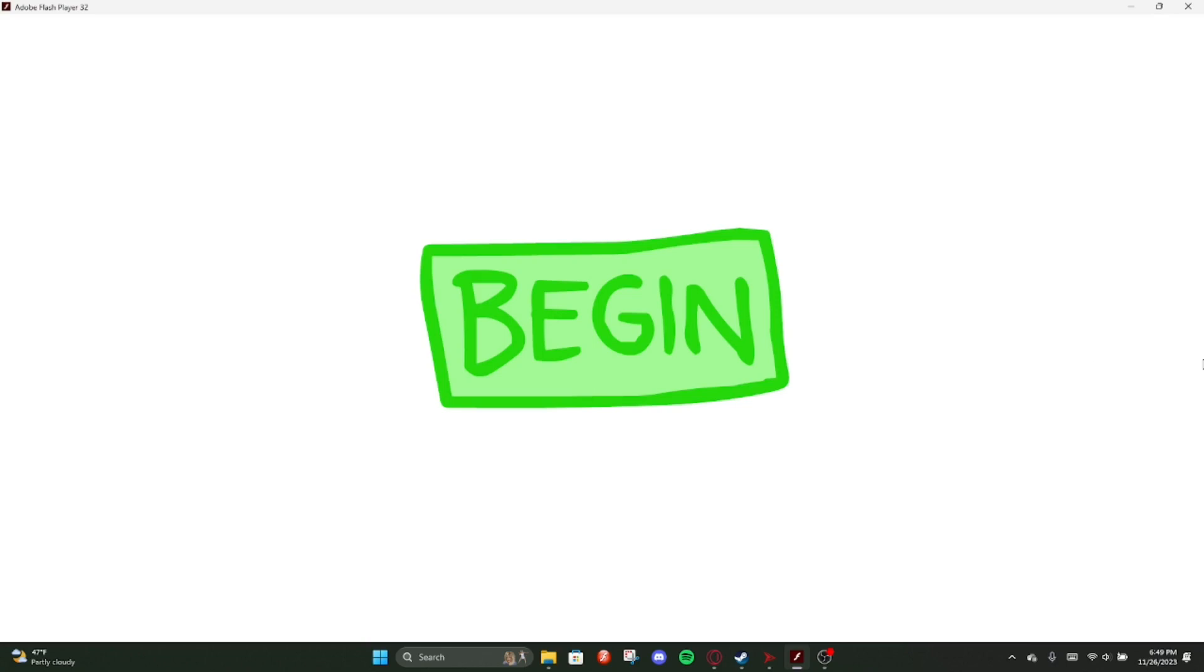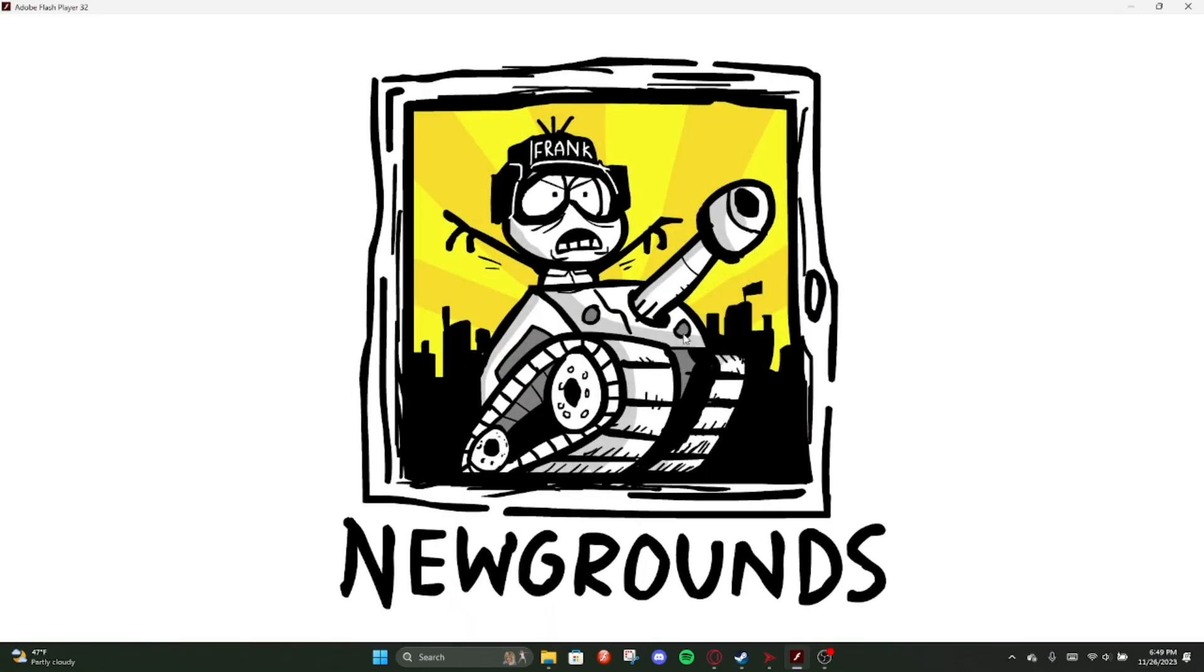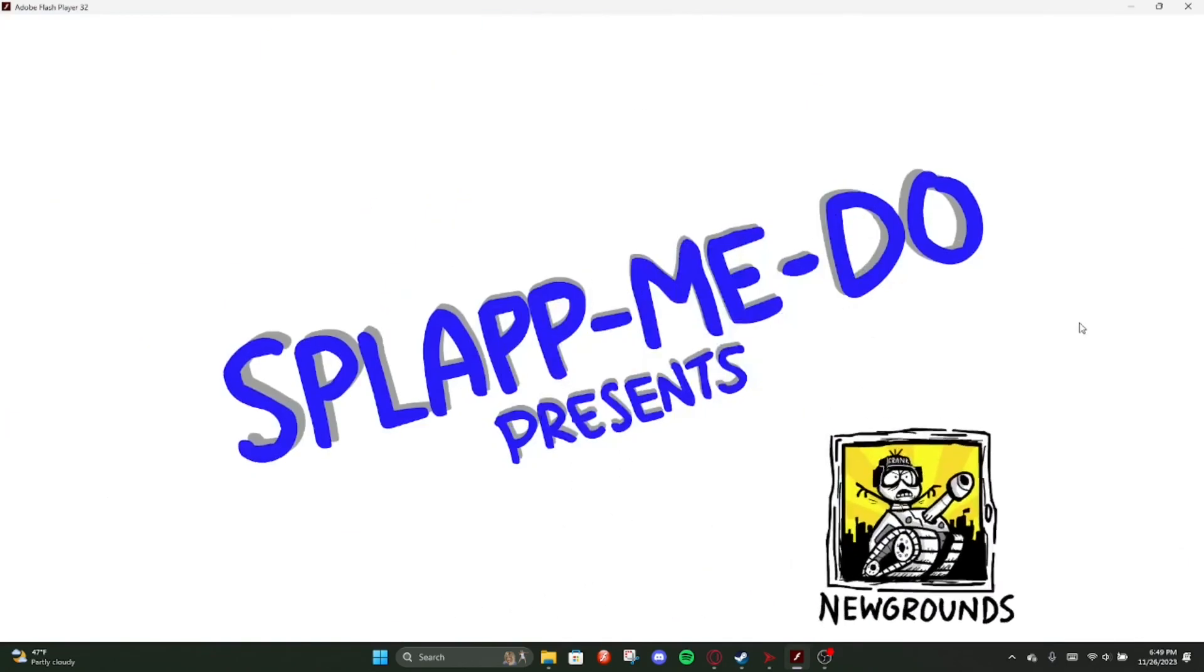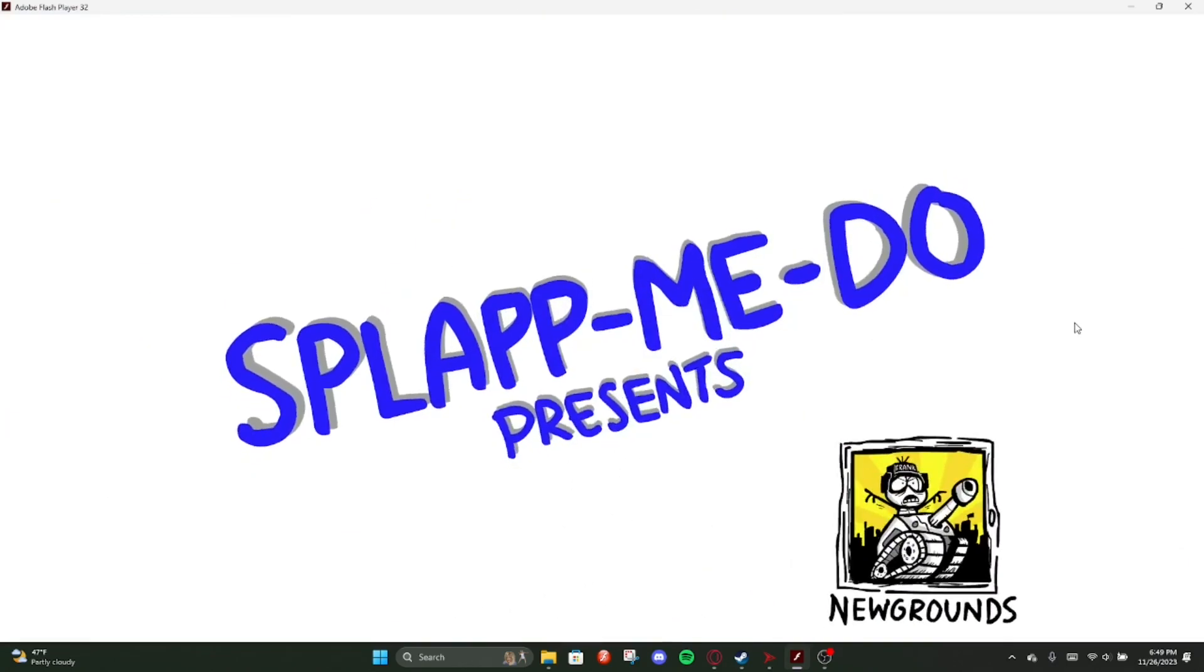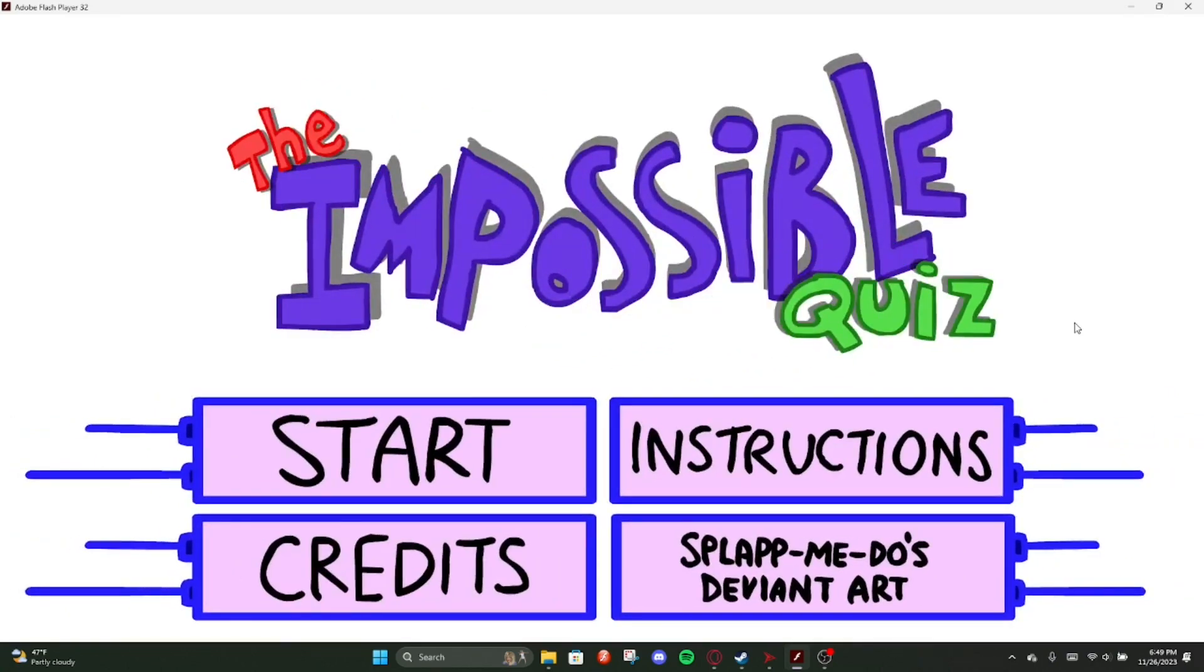So let's begin. Starting very well. Let's start.